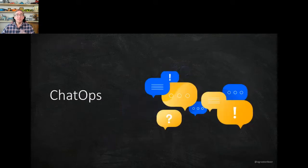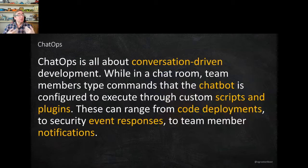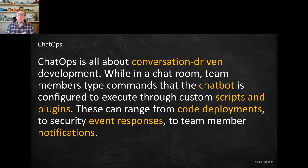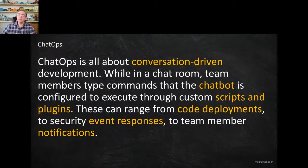Let's have a look at ChatOps. ChatOps is really all about conversation-driven development. You're in a chat room where your team members can type commands that the chatbot then executes. Through those commands it executes scripts and plugins — for example doing code deployments, responding to events, notifying team members. In short, it's about talking to a chatbot, executing commands, and working within your DevOps experience.